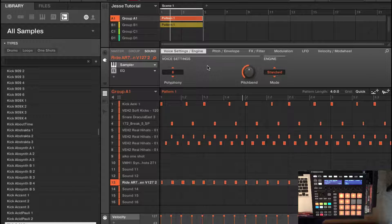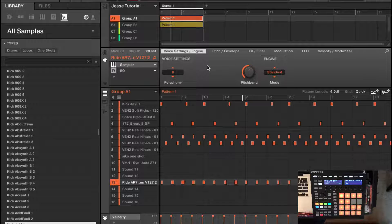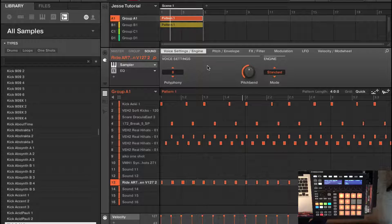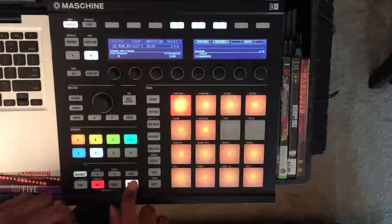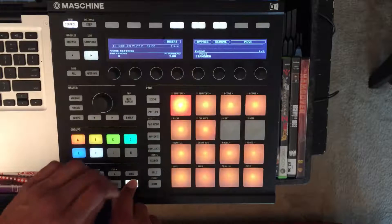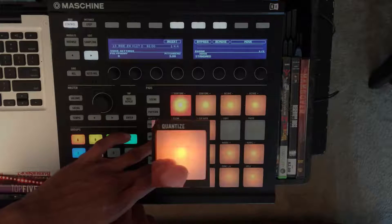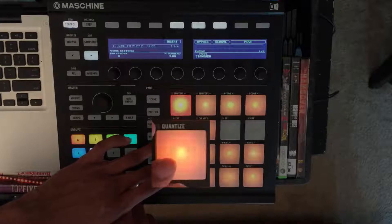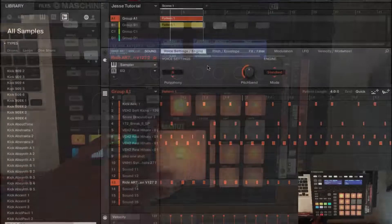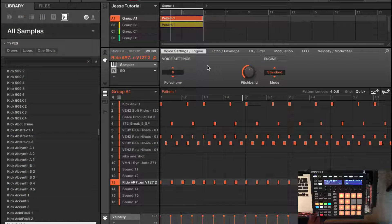As you can see, some of my drums aren't coming in completely on time with the metronome. Everything kind of sounds jumbled up — they're off time. To correct that problem, I'm going to hold shift and press pad number five, which is quantize. It's going to quantize every sound in the group. Now everything should sound on time. Let's give it a listen.